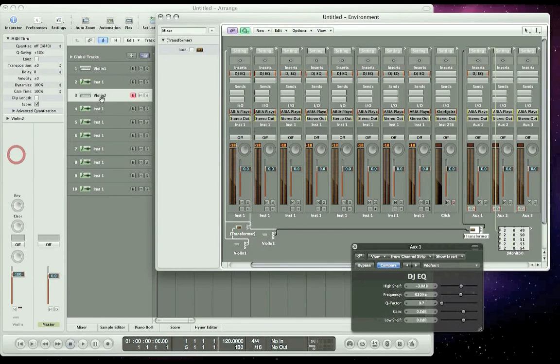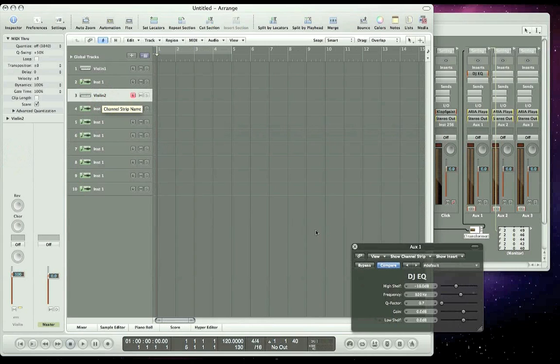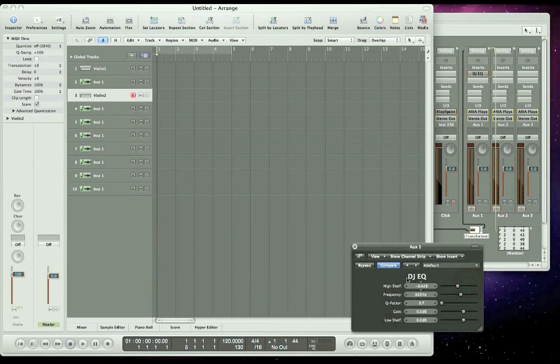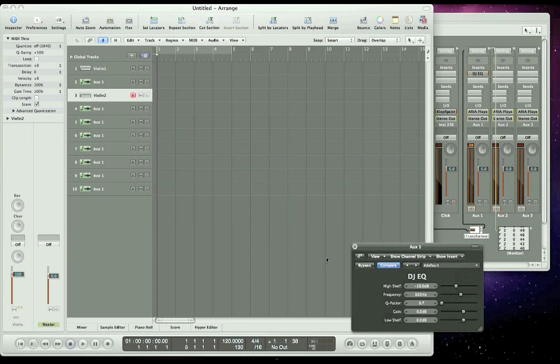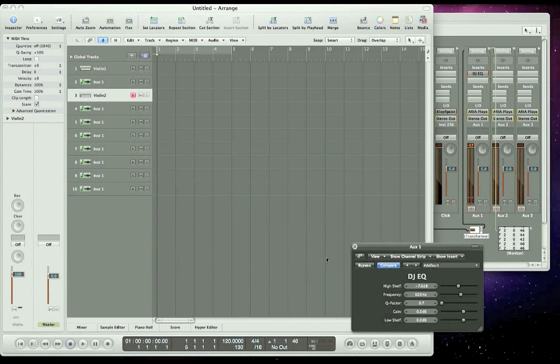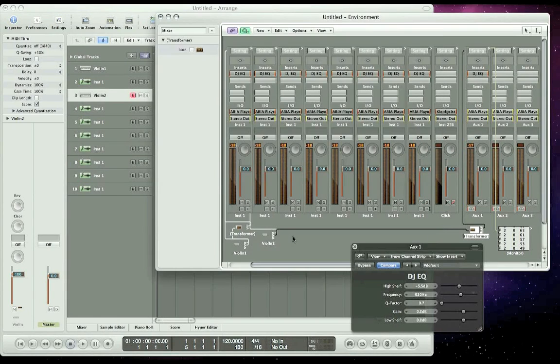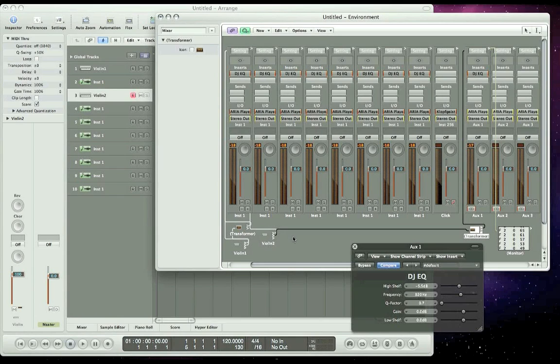So now if I go to my violin 2 and move the mod wheel, you can see down here that it's changing the timbre. Let's go ahead and play a little. Play and move the modulation wheel of your keyboard. You'll notice that now both the volume and timbre are changing, adding even more expression to your MIDI tracks.